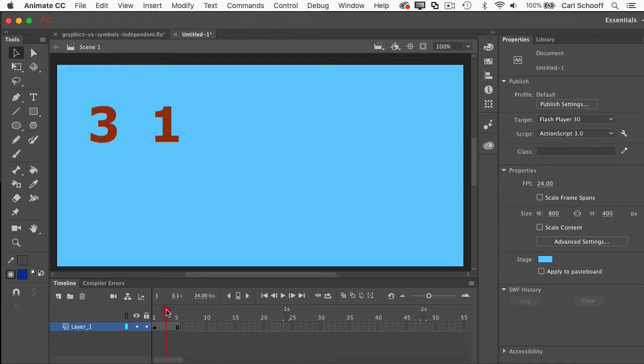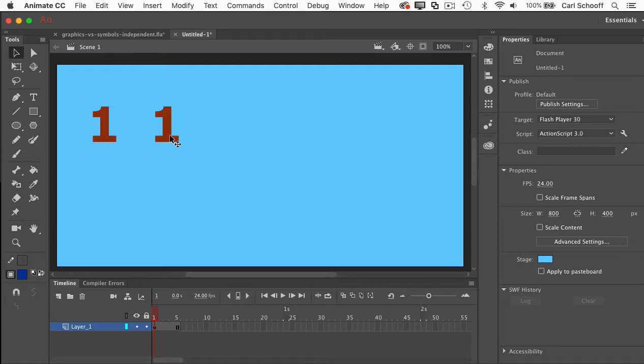And now watch this. As I scrub forward, the movie clip version isn't advancing because its timeline runs independent of the main timeline. And we never get movie clip previews in Animate.